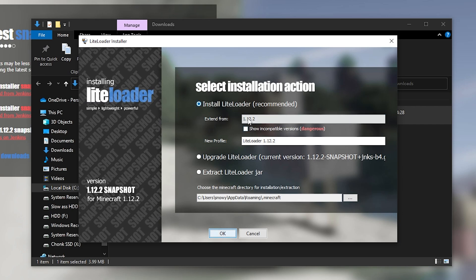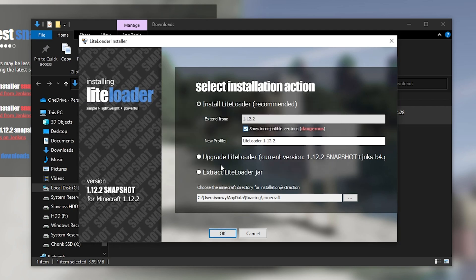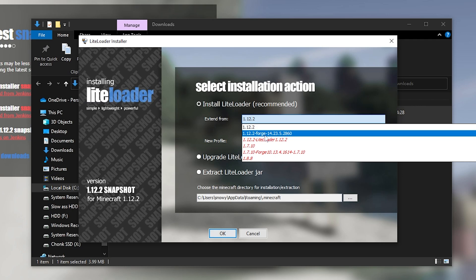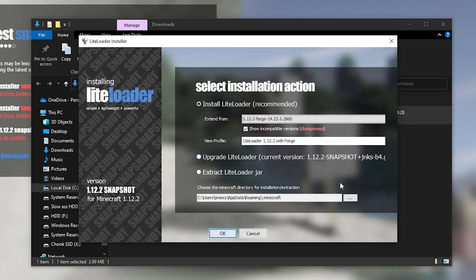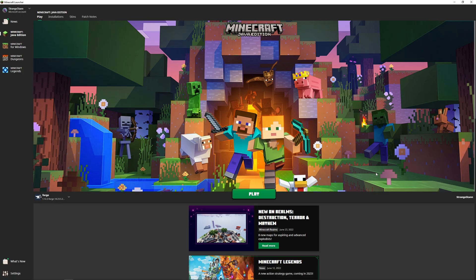It should take you to the LiteLoader installer. From here, we're then going to make sure it says install LiteLoader recommended. And then we're going to tick the show incompatible versions. It will give us a warning, which we'll click OK. We're then going to click 1.12.2 and we're then going to select our 1.12.2 Forge file. So this is our Forge file that we have installed. We'll select that and then make sure your Minecraft directory is set in the right place. Once it is, we'll then click OK. And then as you can see, it has successfully created a new profile. So click OK again.